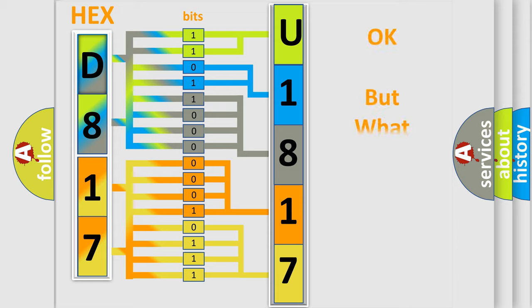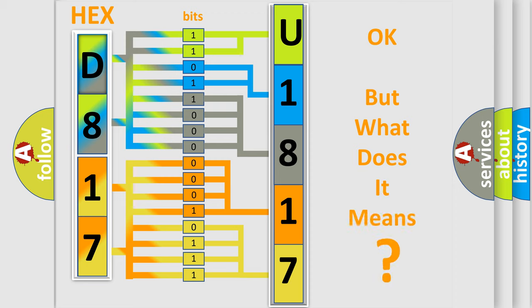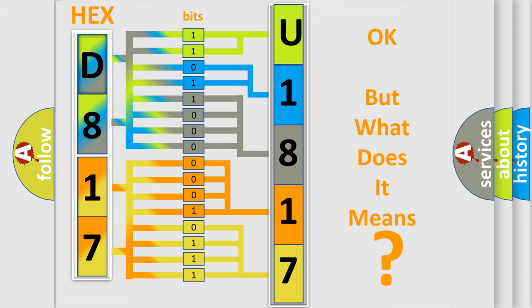We now know in what way the diagnostic tool translates the received information into a more comprehensible format. The number itself does not make sense to us if we cannot assign information about it to what it actually expresses. So, what does the diagnostic trouble code U181700 interpret specifically?